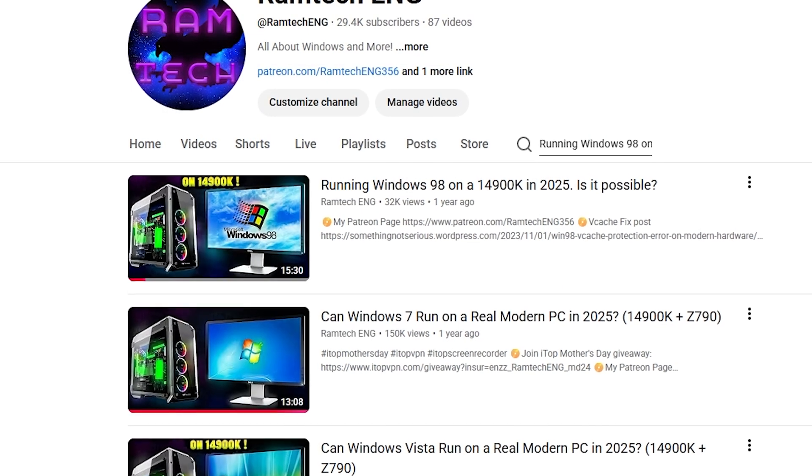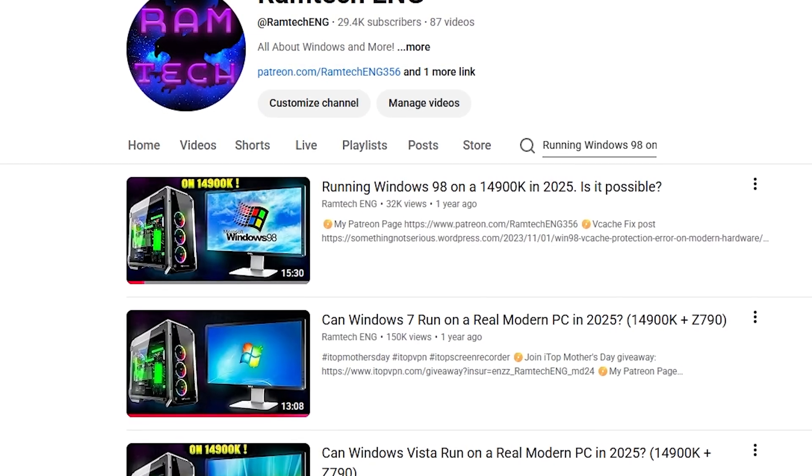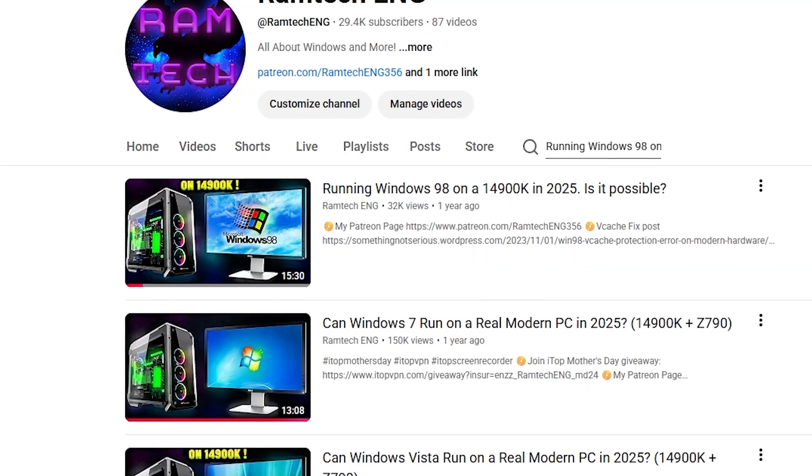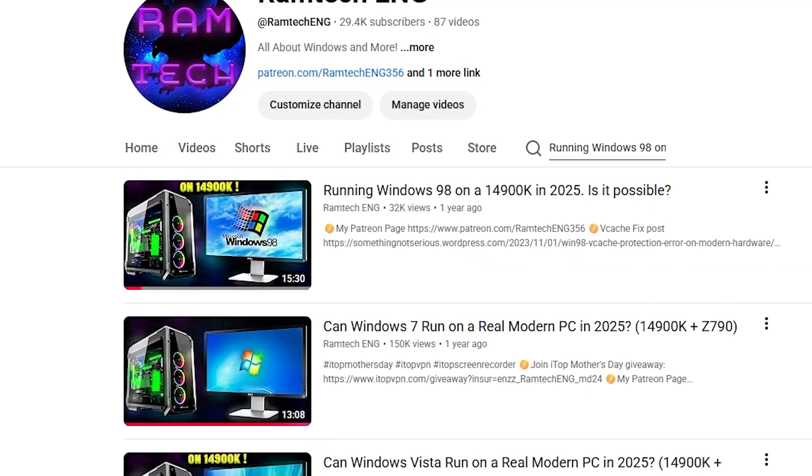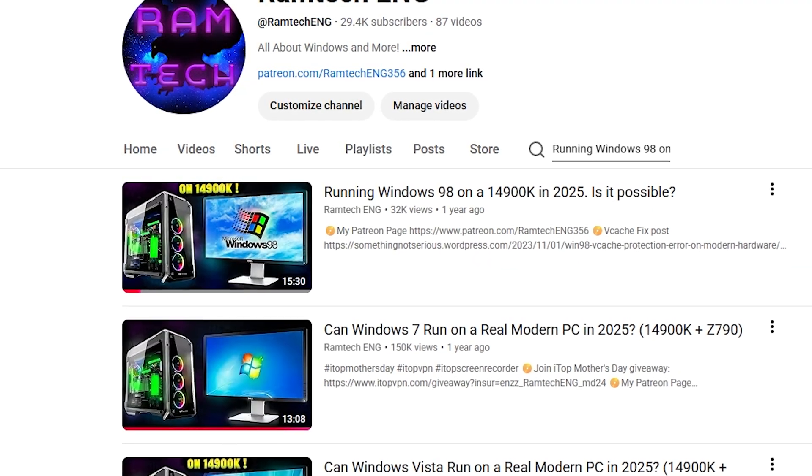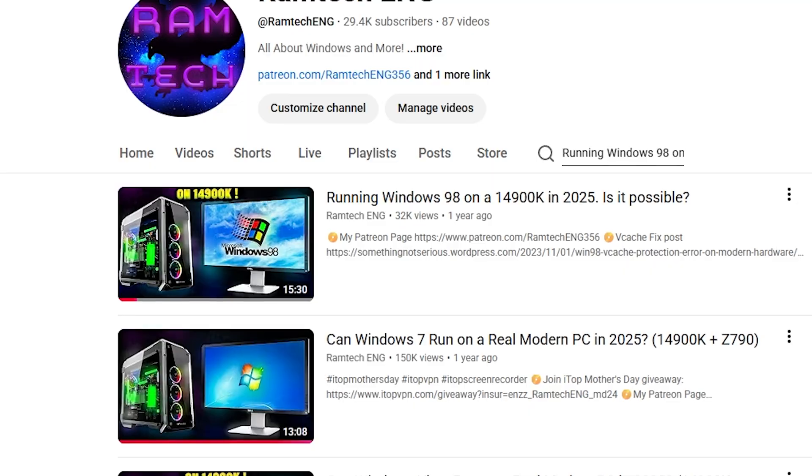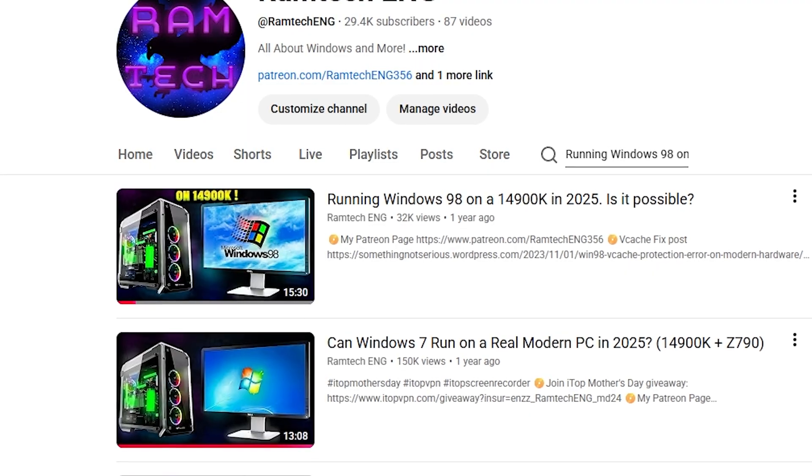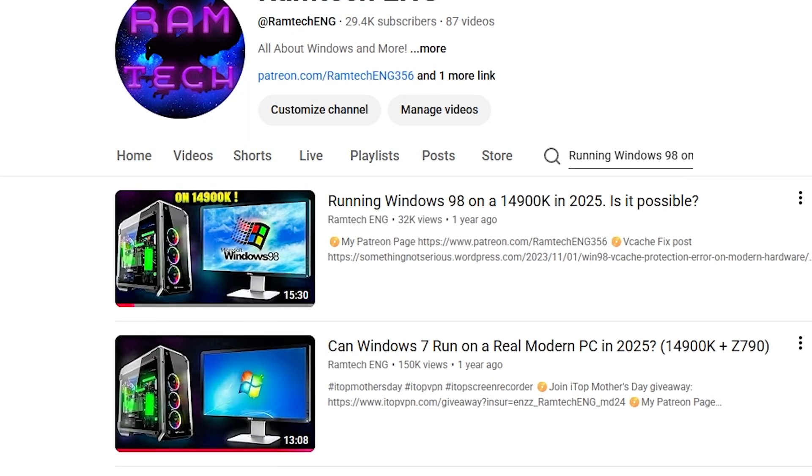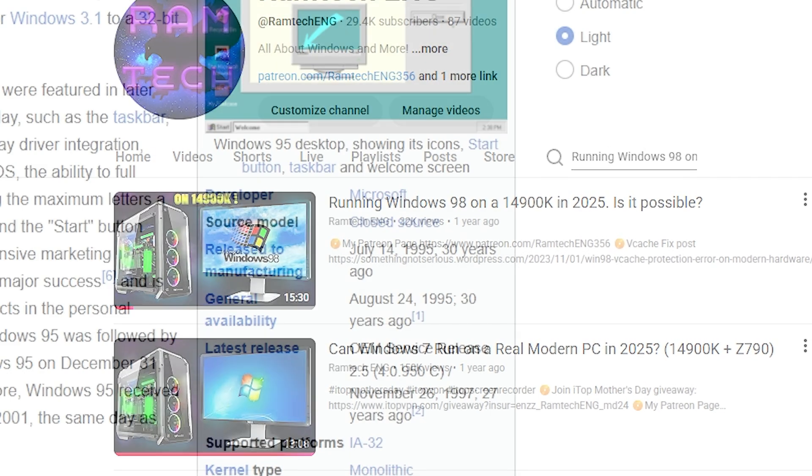In the previous video I was trying to install Windows 98 on this PC. There will be spoilers now, so if you haven't watched it yet, you definitely should do it. All links will be in the description.